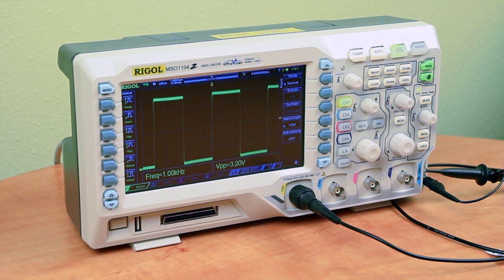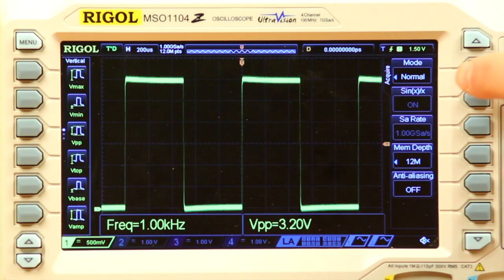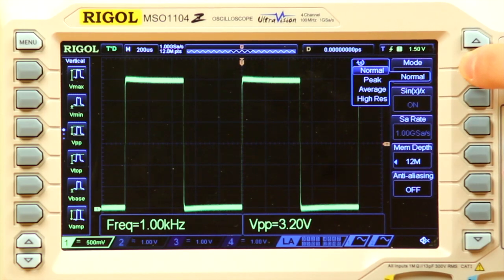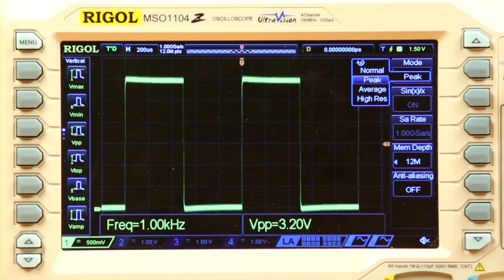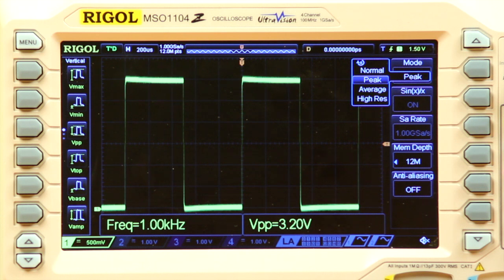Some signals with high frequency, noise, or sharp pulses within a signal may benefit from using Peak mode. Peak is more likely to display outlier data points from the set of data behind each screen pixel. This can help to more easily identify intermittent signal characteristics.